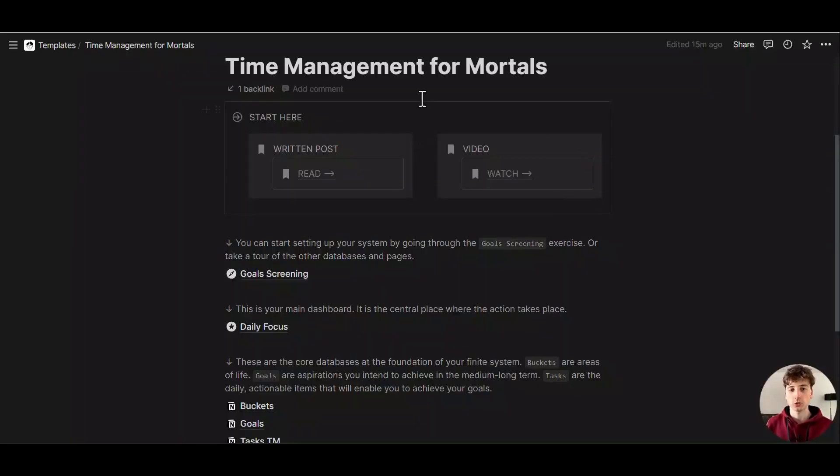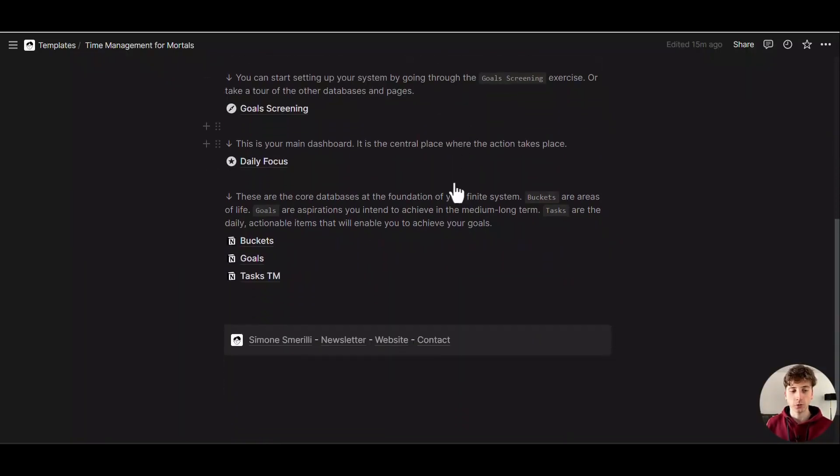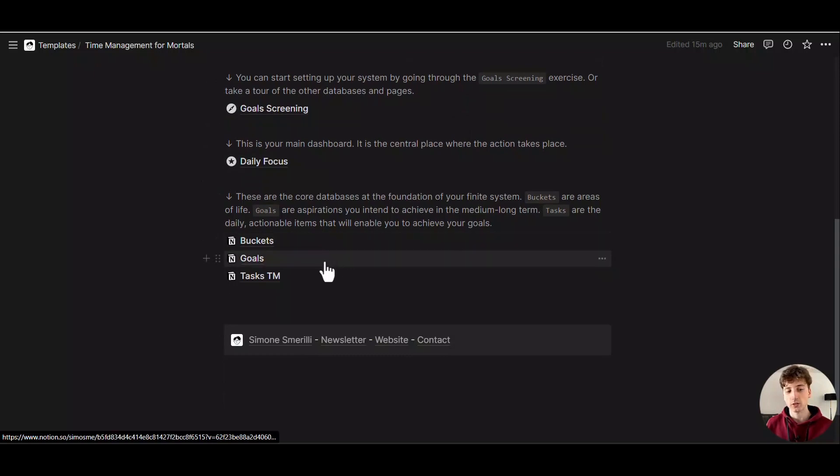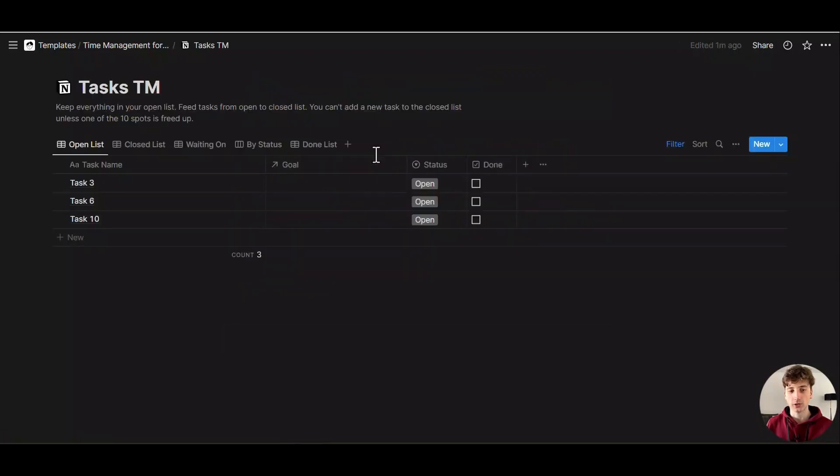This is a Notion page that I have, and this page is composed of some databases: buckets, goals, and tasks. For this use case, we're going to use Fillout to update existing task pages where users can also pick the goal related to that task.